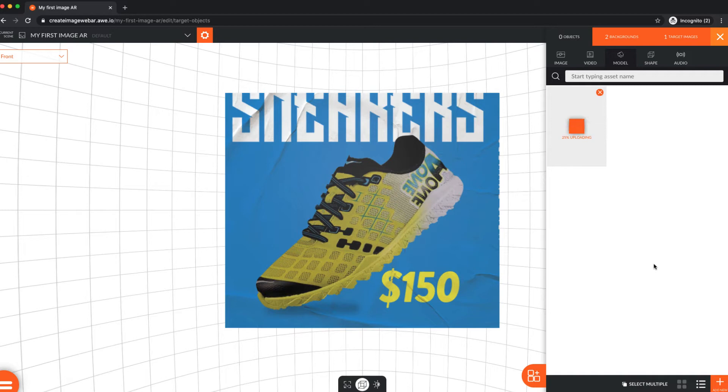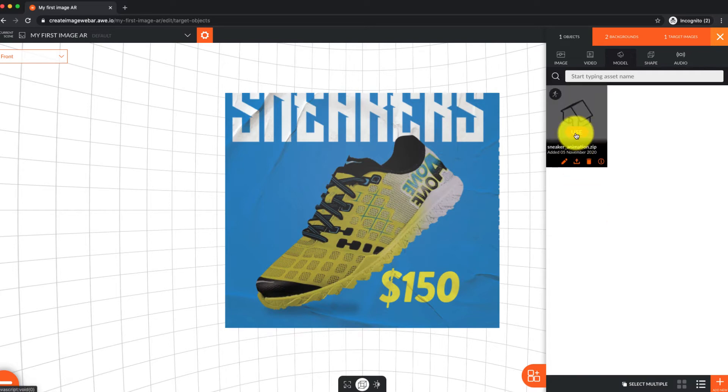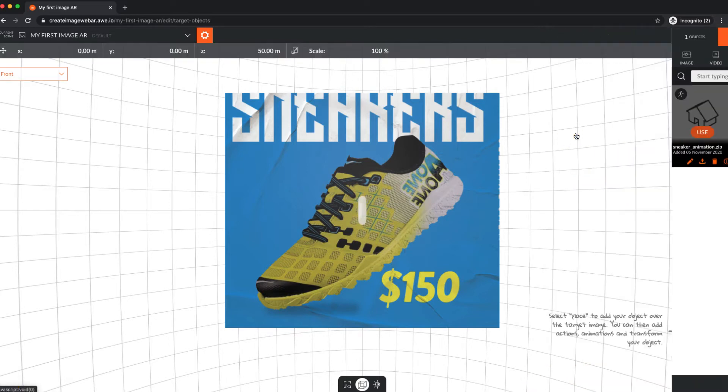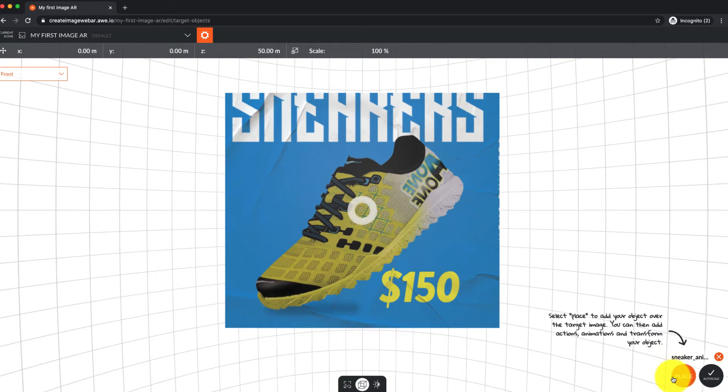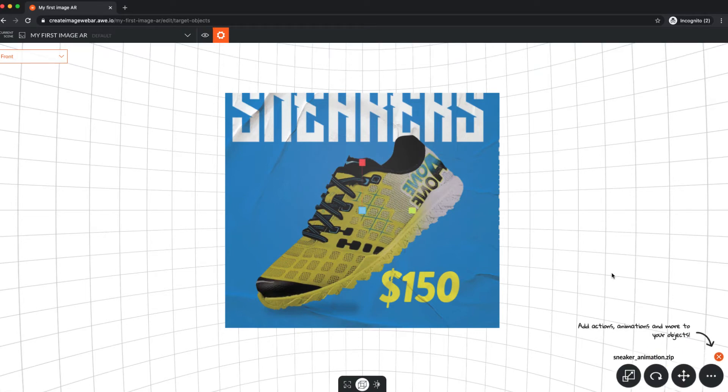You can either add a new file if you haven't added it to the media library previously, or if you have, just click Models and Use on my sneaker model. At the bottom right, select Place to add your object to the scene where it's automatically selected.